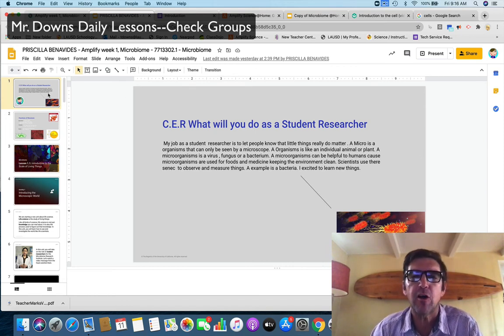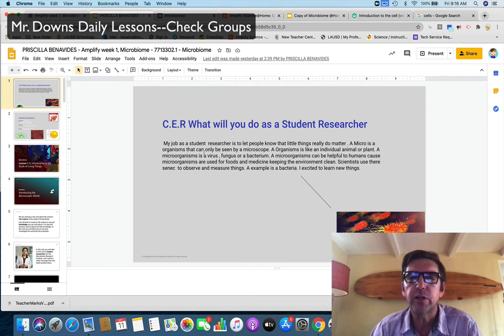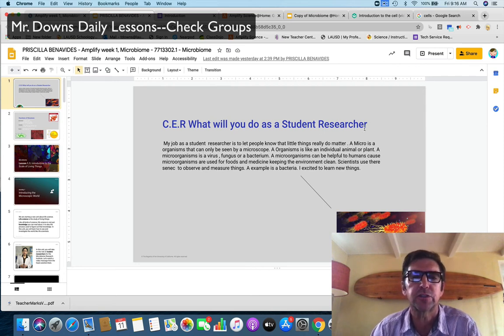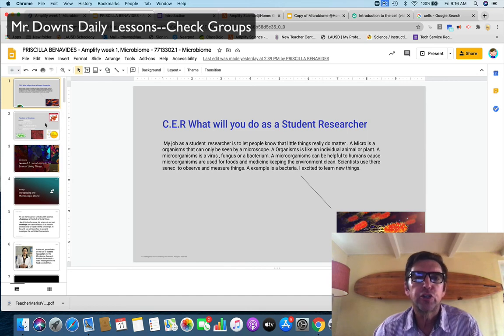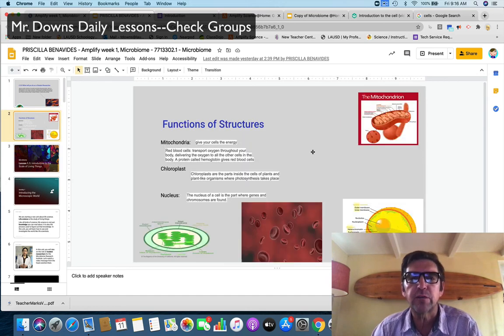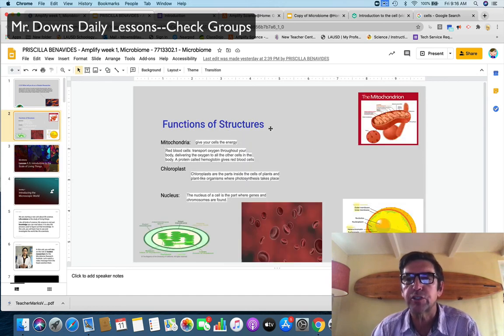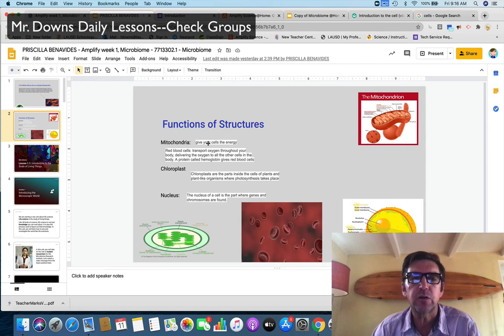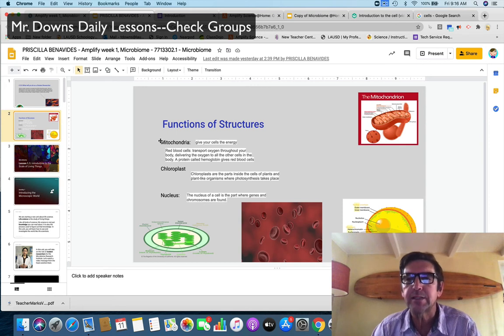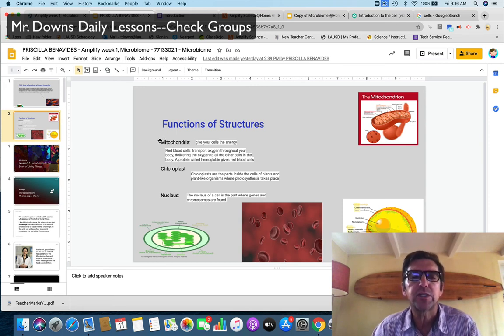This is what your slideshow should look like. You've got a top CER on what are you gonna do as a student researcher. You're just getting started, okay? You've got a two function of structures. You've got the mitochondria. That's the function. What is, I mean that's the structure. What's its function? It gives your cells energy.